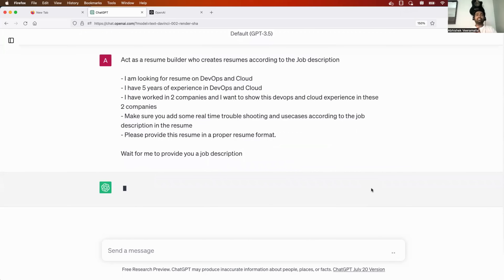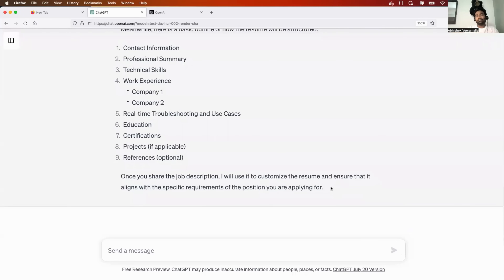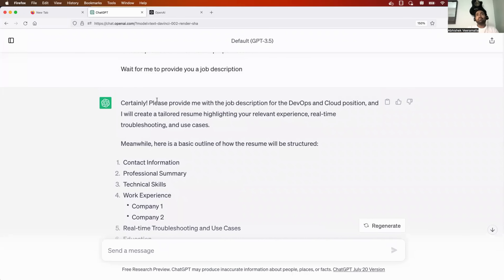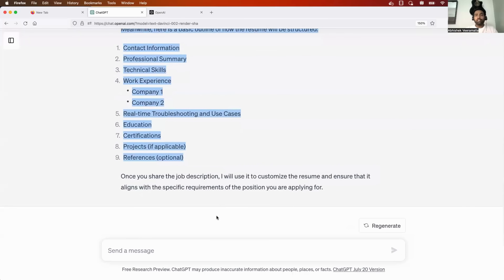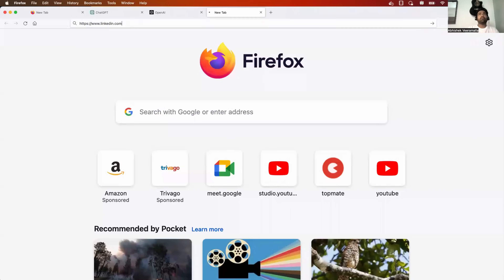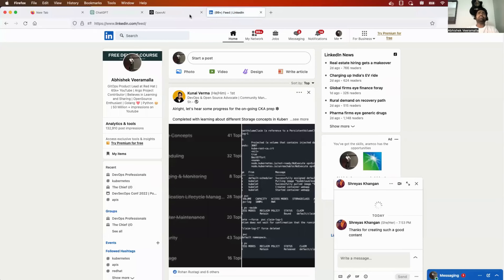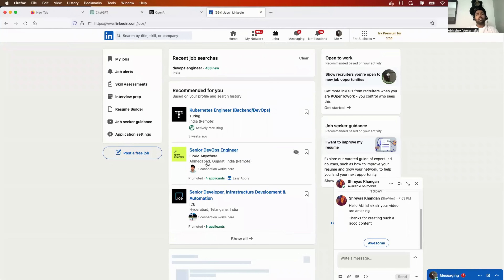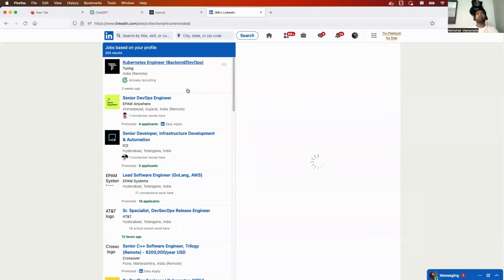ChatGPT responded: 'Certainly, please provide me with the job description for the DevOps and cloud position.' It has given me an outline and is now waiting for the job description. So I'll go to LinkedIn, search for a DevOps and cloud job position, click on the Jobs button, and pick one.